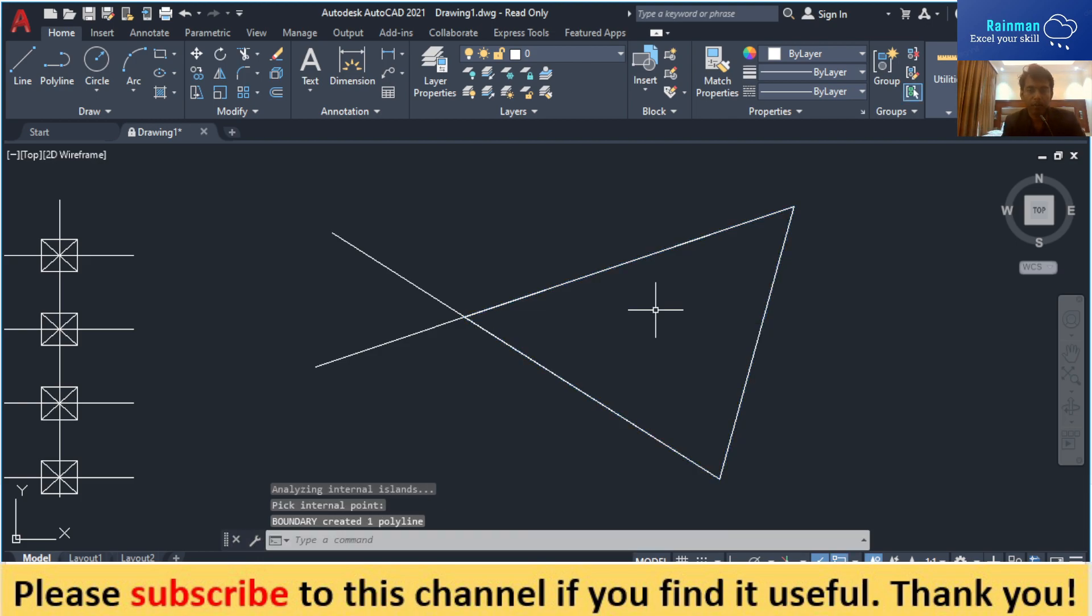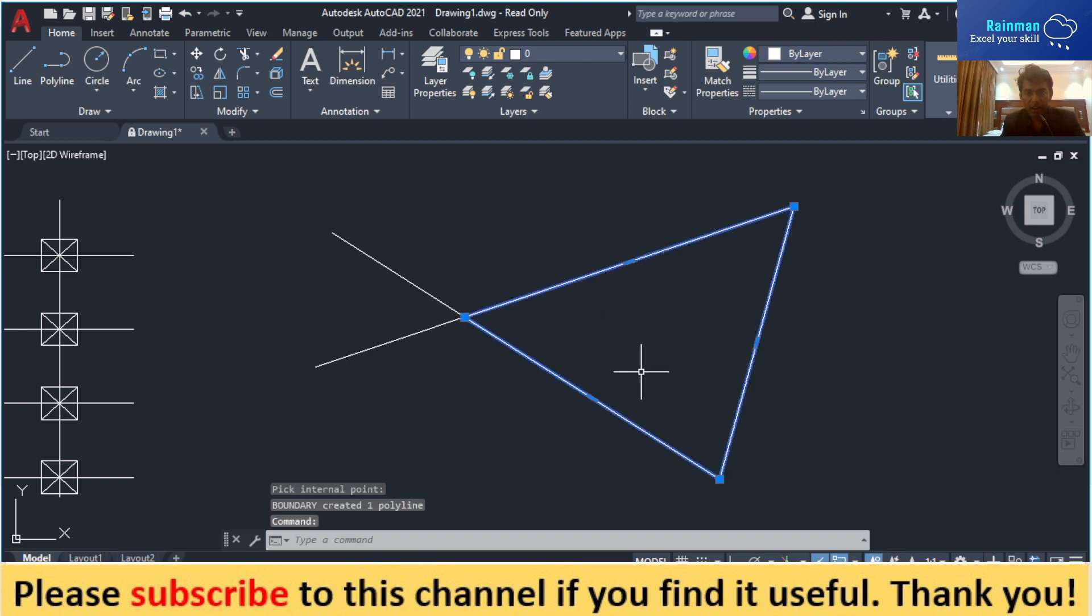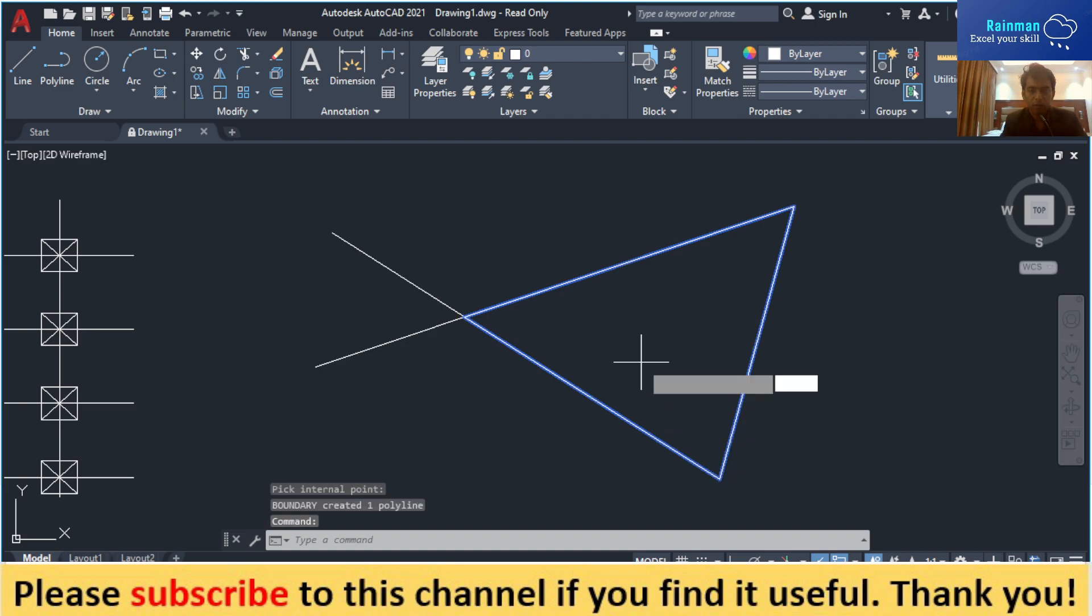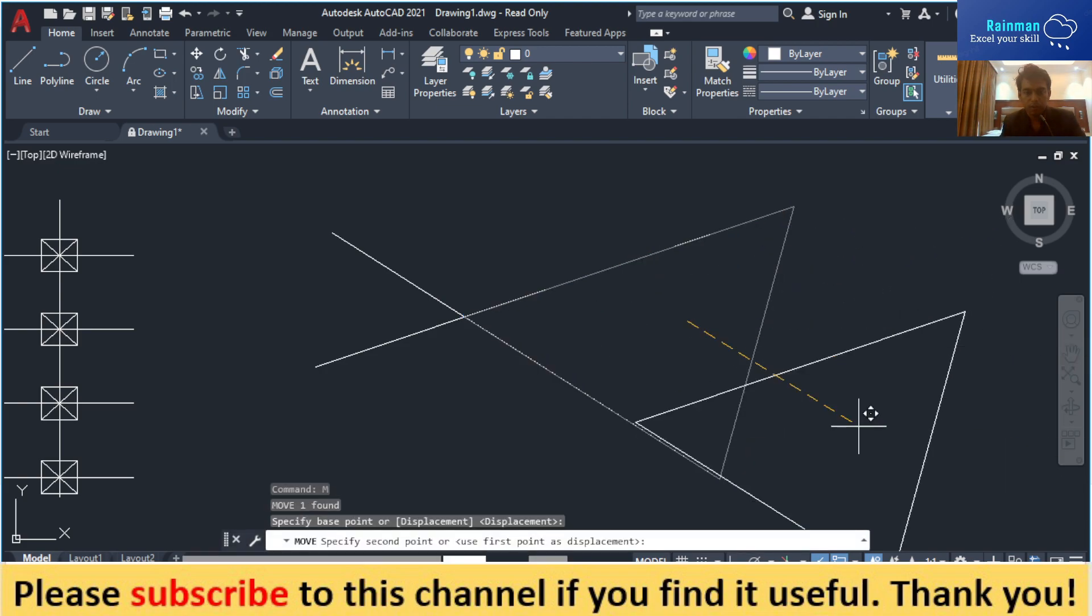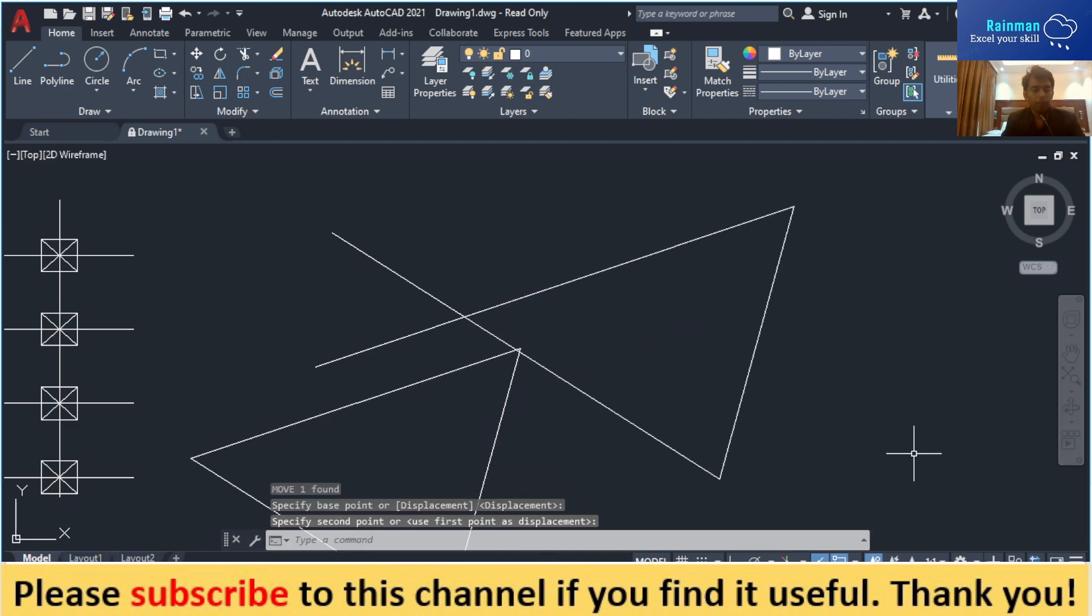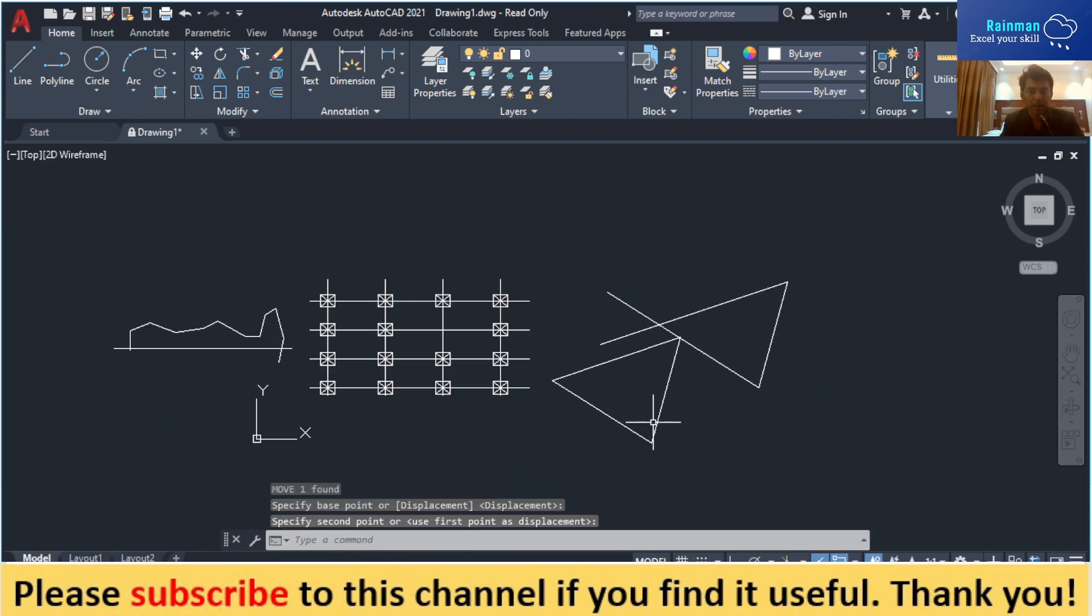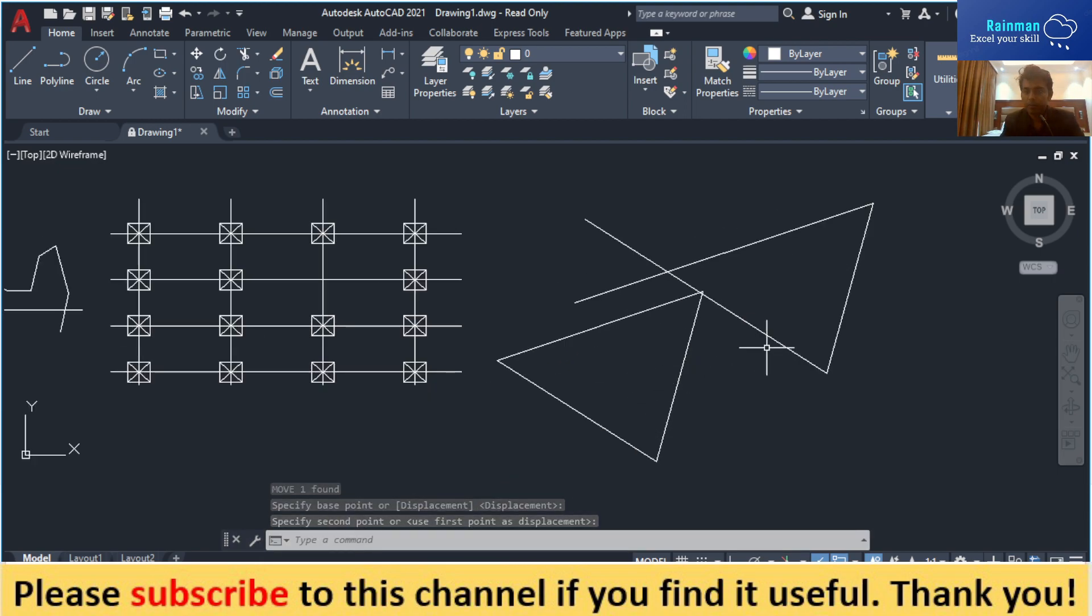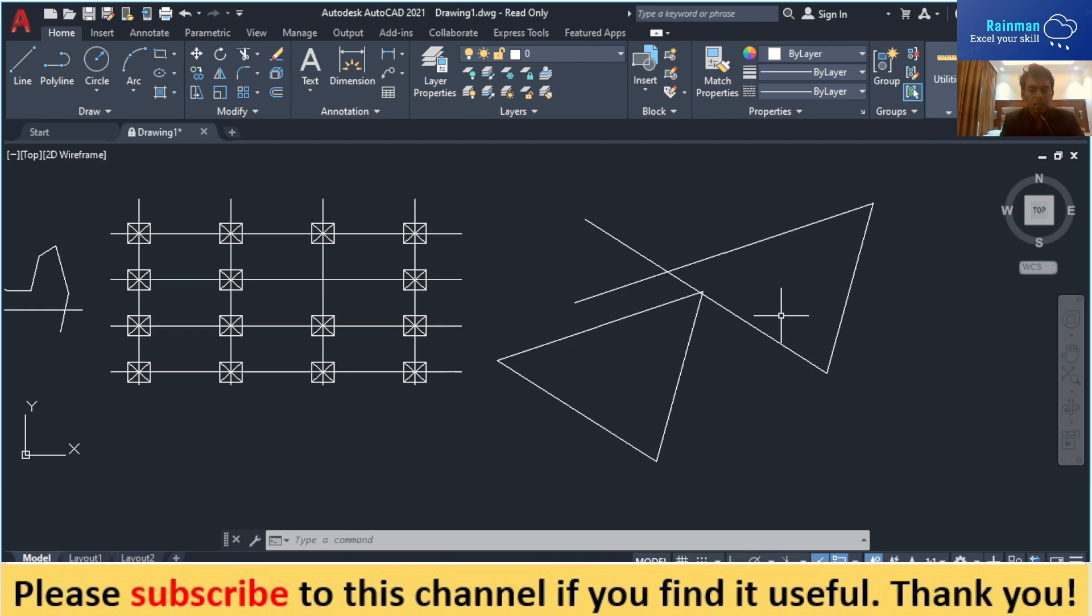Now see this triangle has been created. If you want to move it, just use move command and you can easily create a boundary. So that's how we can create boundary in AutoCAD. Thank you for watching.